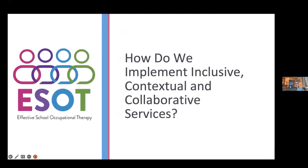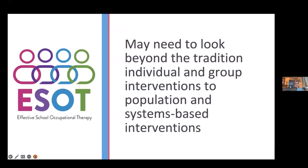So how do we implement these inclusive, contextual, and collaborative services? One of the discussions we're having is we may need to look beyond the traditional individual and group interventions and think about population and system-based interventions. We know there are a lot of logistical considerations — we could do a whole presentation just on those, like how would you write that on an IEP. Today we just want to introduce the idea and get you thinking about it in a big-picture way. We recognize we'll also need to have the logistical conversations, and maybe during Q&A we can touch on some of that.